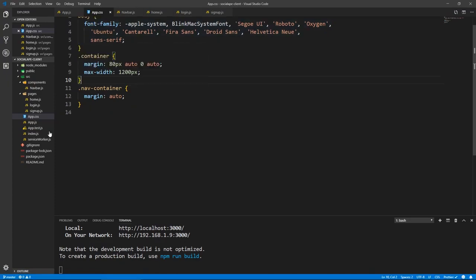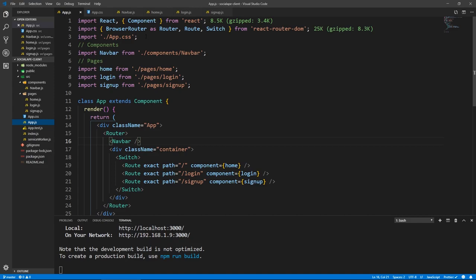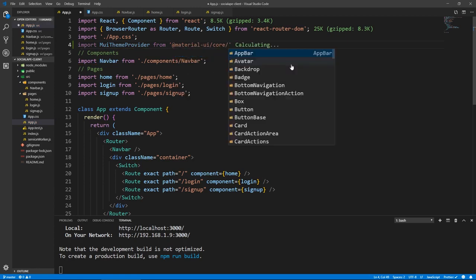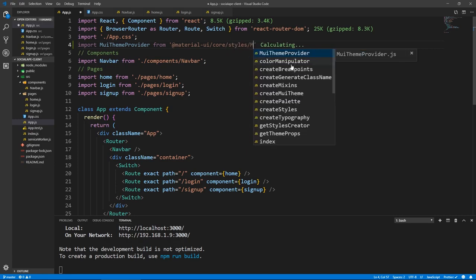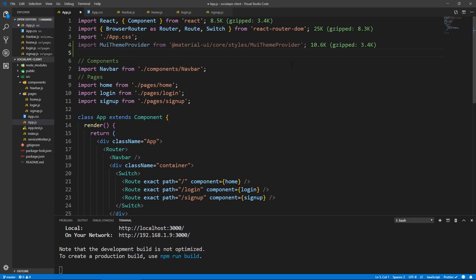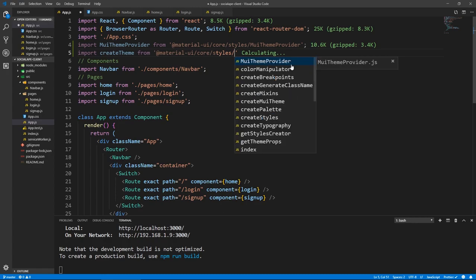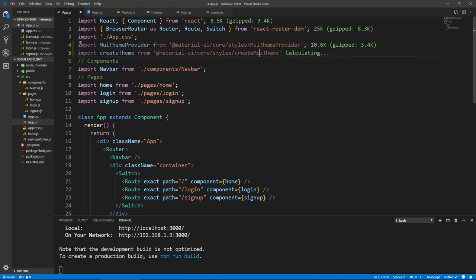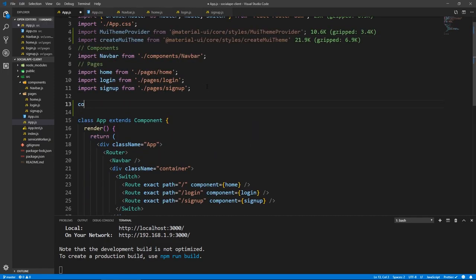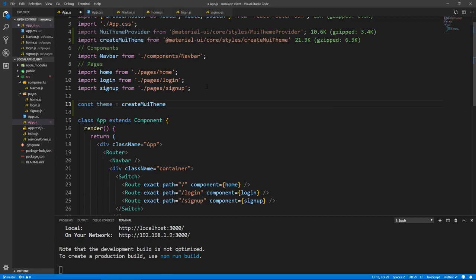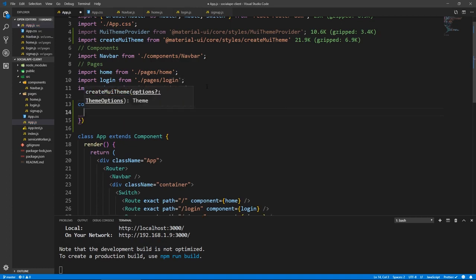So to do that, let's go to our app.js. We need to bring in two things: import MuiThemeProvider from @material-ui/core/styles/MuiThemeProvider. Next thing is the createMuiTheme function — import createMuiTheme from @material-ui/core/styles/createMuiTheme. And to create the theme, we just do const theme equals and call that function createMuiTheme, passing it an object with some options.